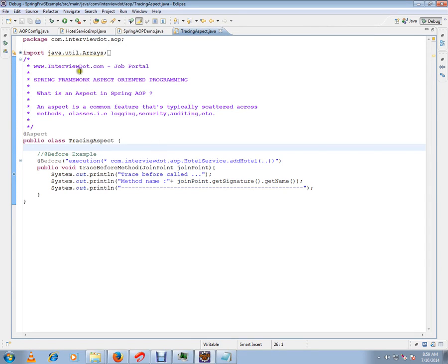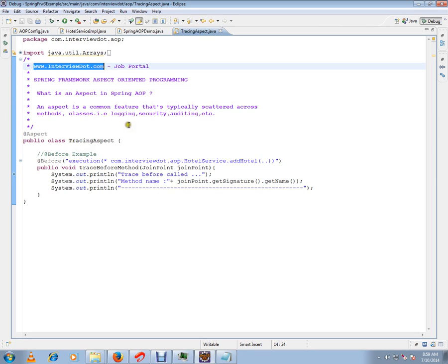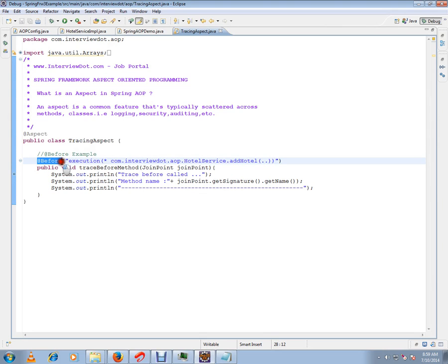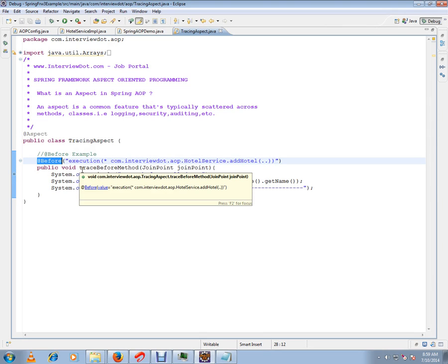Hi, this video is from InterviewDot.com, a job portal. In this video I'm going to talk about what is an aspect in Spring AOP and one example using @Before advice.